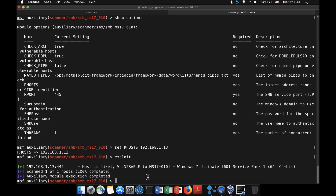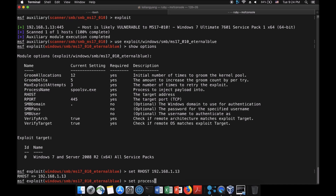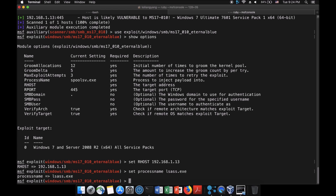We're mimicking a live environment where you've gained access into an enterprise network with your hacking box running and want to gain access to machines. We're going to use the exploit at 'exploit/windows/smb/ms17_010_eternalblue'. Once set, enter 'show options'. Set the RHOST to 192.168.1.13 — the victim's IP address found from the ping sweep across the enterprise network.